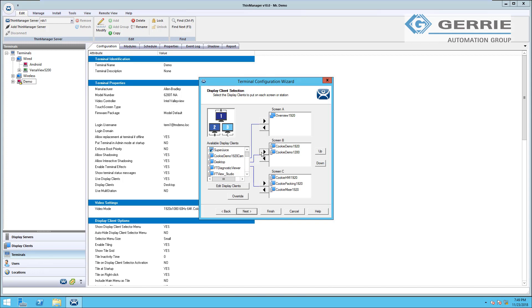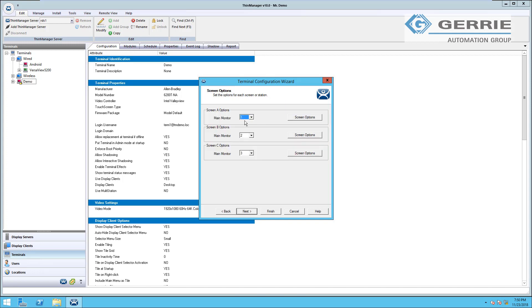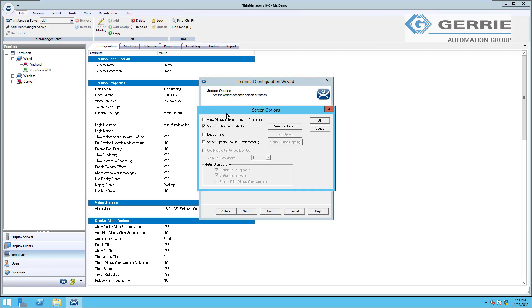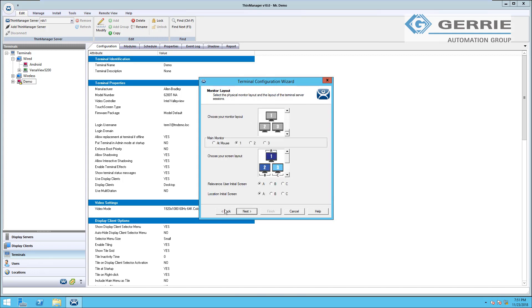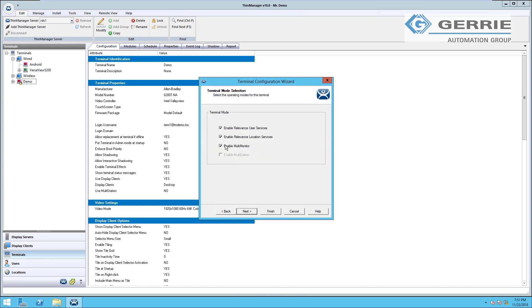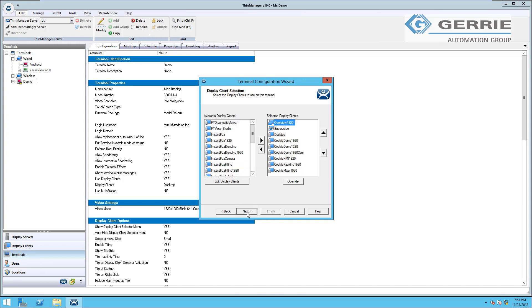You can add as many display clients as needed for each screen, as well as edit the settings for each display client individually. For example, showing the display client selector, that menu bar at the top of the screen that lets you choose display clients or log in and out, as well as enable or disable tiling on that monitor itself. I'm going to go back through and disable this as I'm set up for one monitor here and we'll go through some of the next screens.